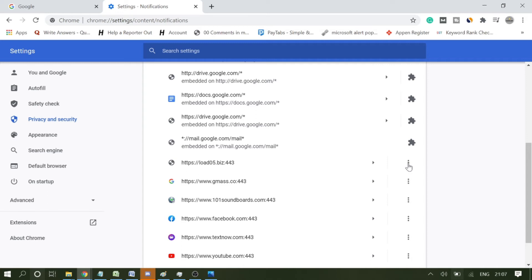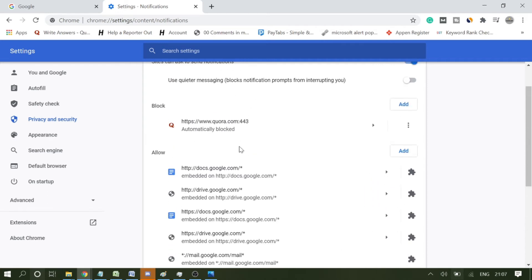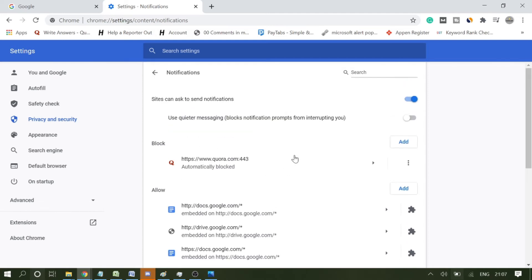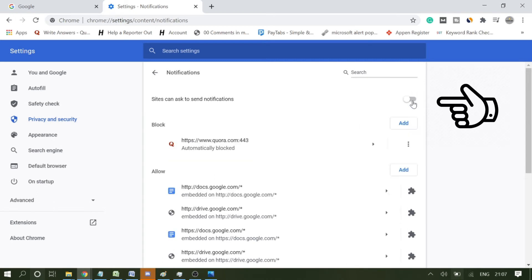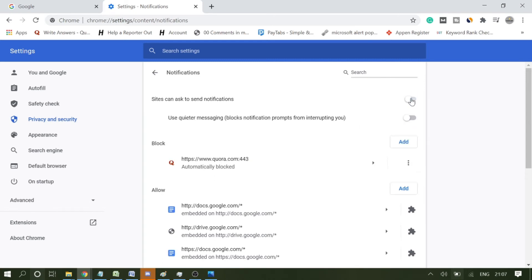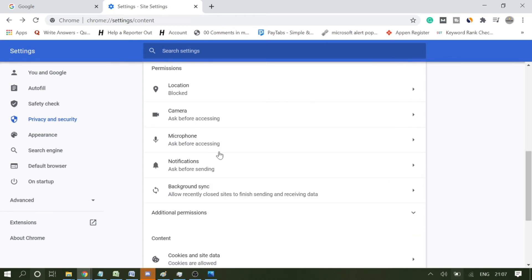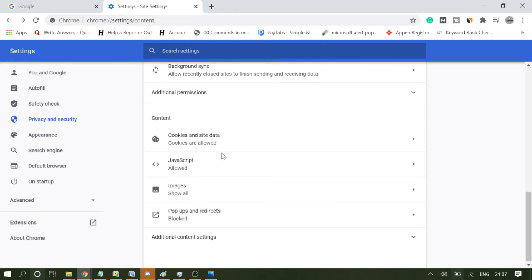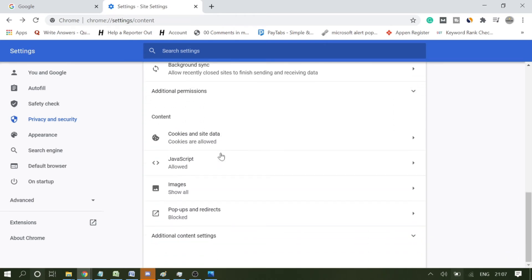Simply click on the three dots in front of them and click on Remove. Remove all those websites which you do not identify and which are under the Allow section. If you really do not want anything, you can simply turn off the notification from here. Now once you are done with this, go back.